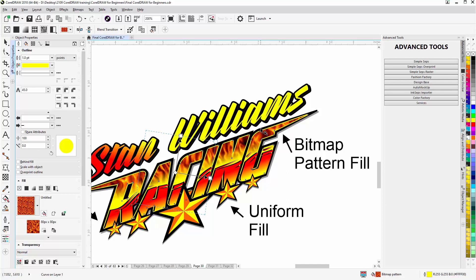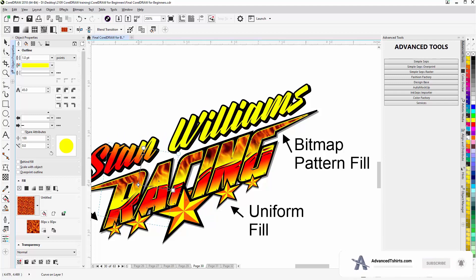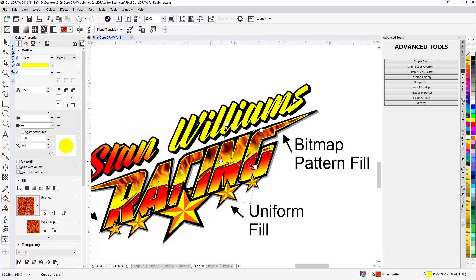The bitmap pattern fills give you the ability to apply a bitmap fill to your vector objects that's totally unlike a plain vector fill. Because it's interactive, you can very quickly and easily dial in and customize the bitmap pattern fill to whatever you'd like. Left-click and move to see the change — it's very easy to adjust and get the look right. We'll wrap here for the bitmap pattern fill and interactive fill tool session and continue in our next video.